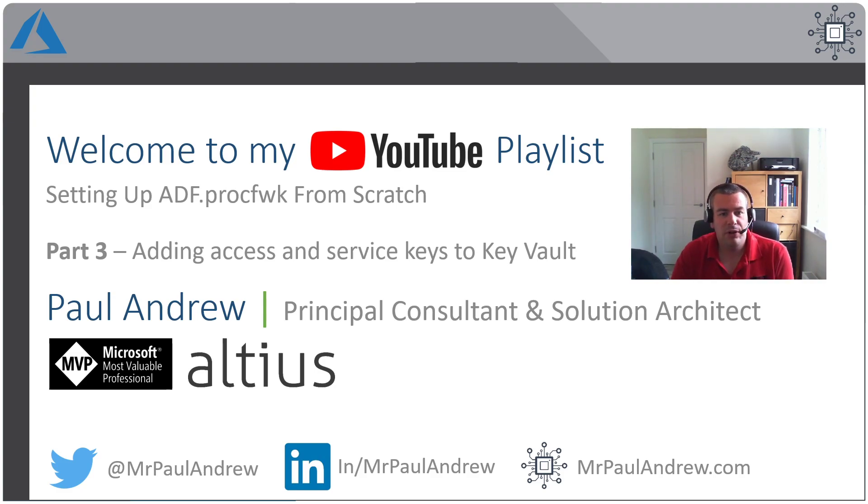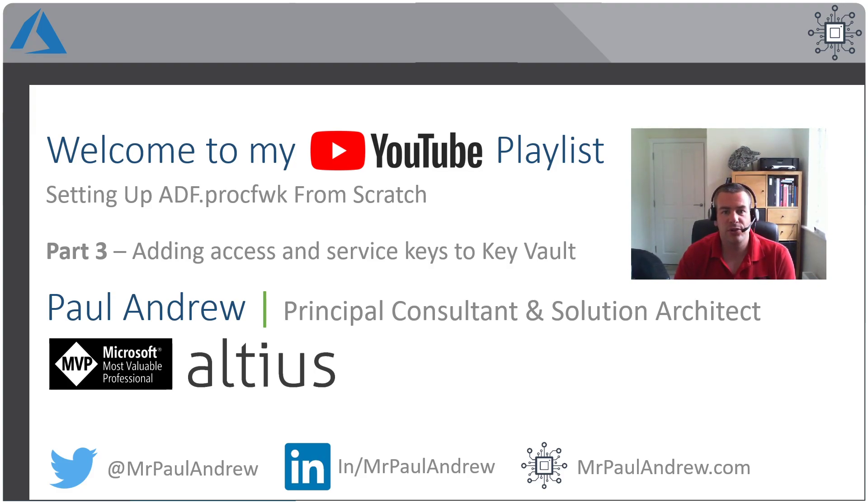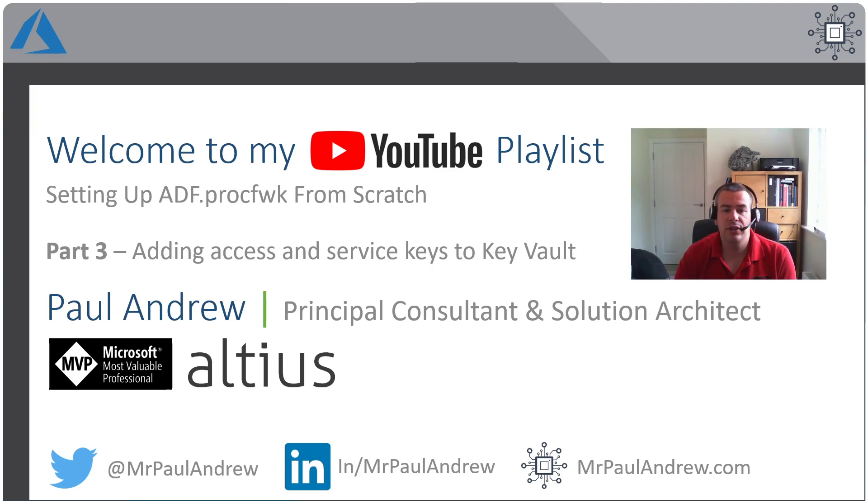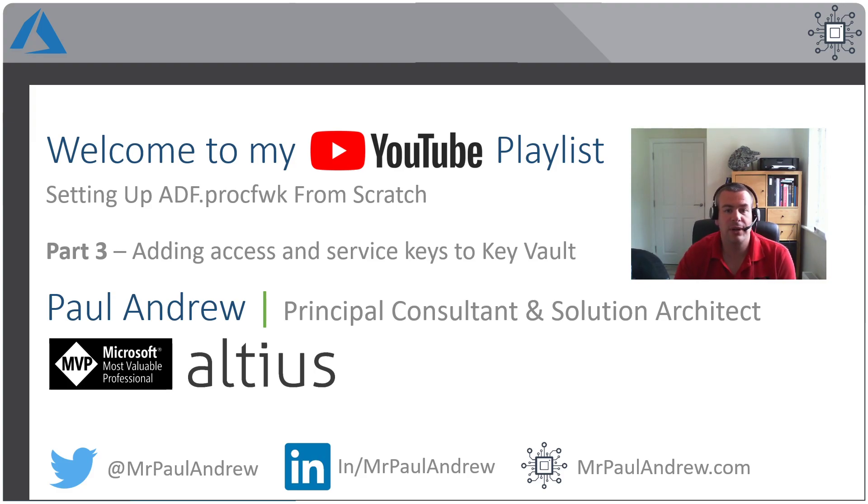Hello, and welcome back to this video series on setting up my metadata driven processing framework for Azure Data Factory from scratch in your environment. In this video, we are going to look at getting our service keys and adding them to Azure Key Vault ready for things to start interacting with each other.